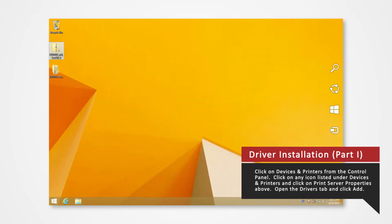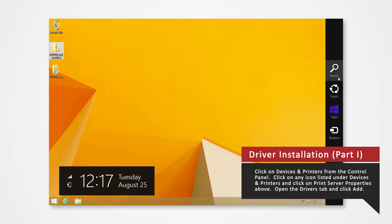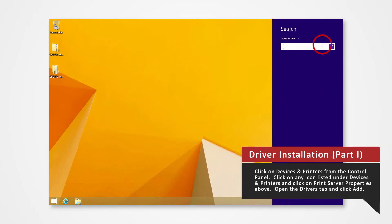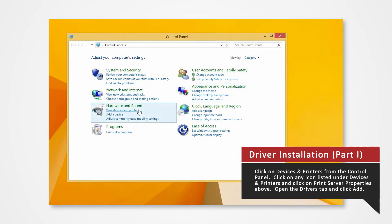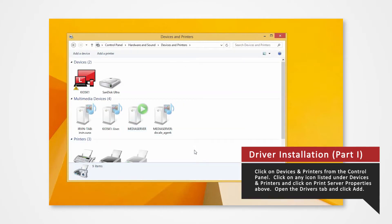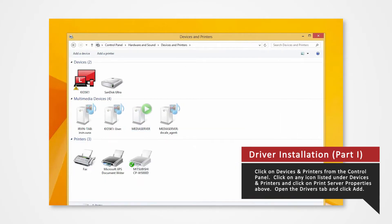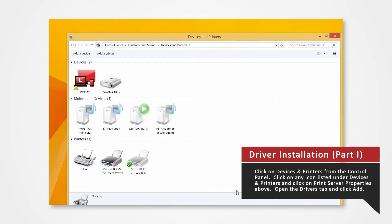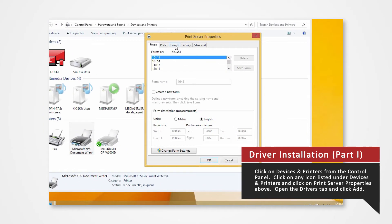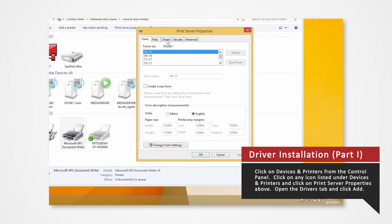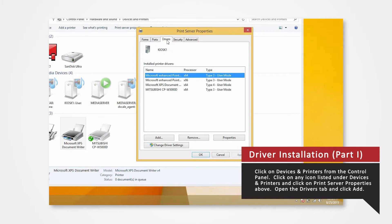Open the control panel. Click on Devices and Printers. In the Devices and Printers window, select any icon listed under Printers and Faxes, and click Print Server Properties. Open the Drivers tab of the Print Server Properties and click Add.